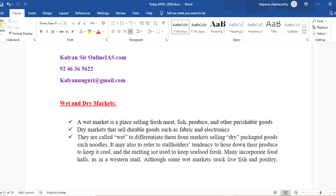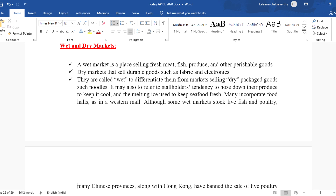A wet market is a place selling fresh meat, fish, produce, and other perishable goods. It is also a place where live animals are slaughtered and sold. Dry markets are those places where durable goods are sold, like fabric and electronics. Wet markets are called so to differentiate them from markets selling dry packaged goods such as noodles. It may also refer to stall holders' tendency to hose down their produce to keep it cool and the melting ice used to keep seafood fresh.